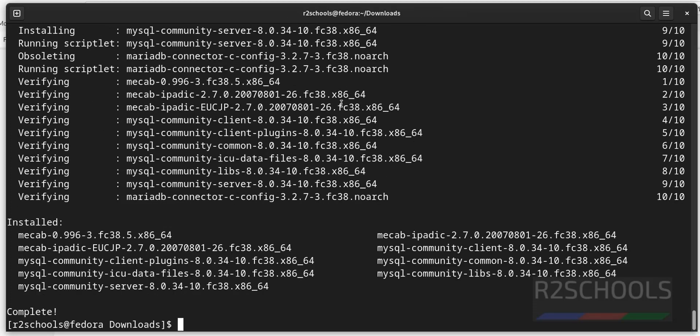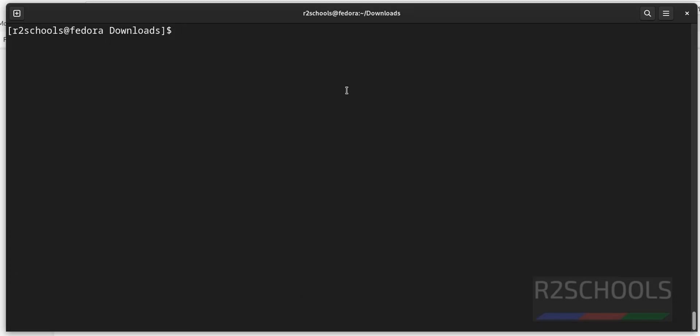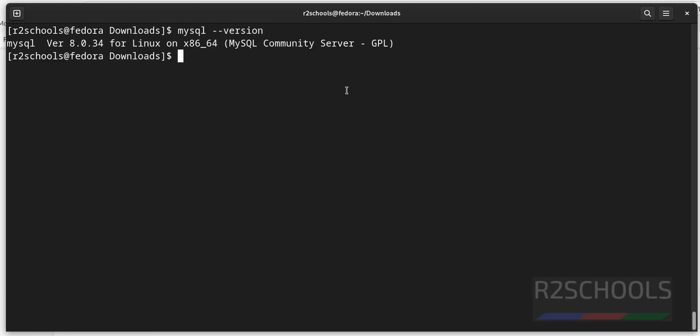We have successfully installed mysql on Fedora Linux. Next, let's verify. Control L to clear screen, mysql then hyphen hyphen version. See, before we haven't received the output. Now, we have received output and its version is 8.0.34.